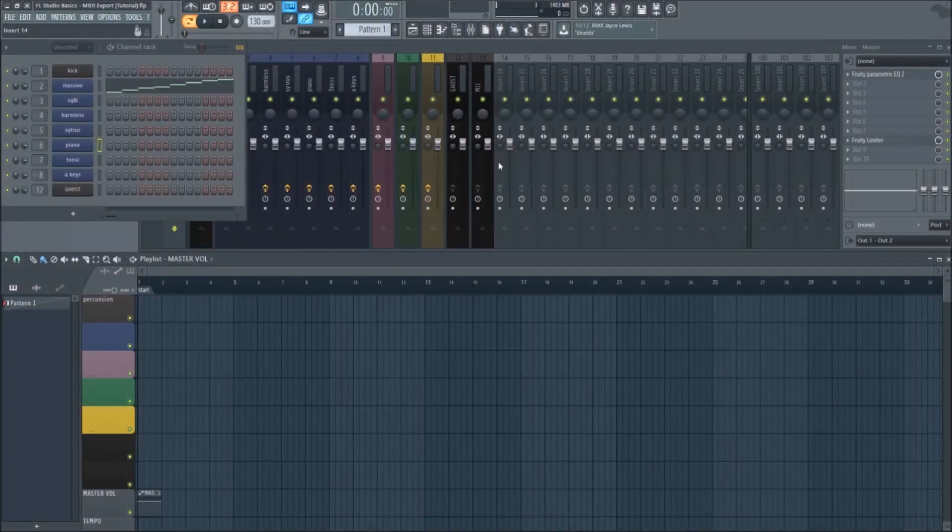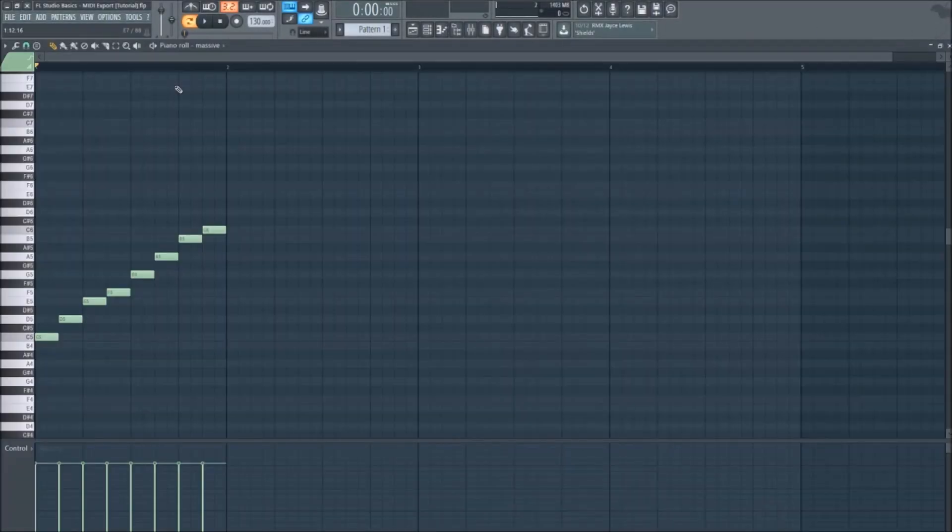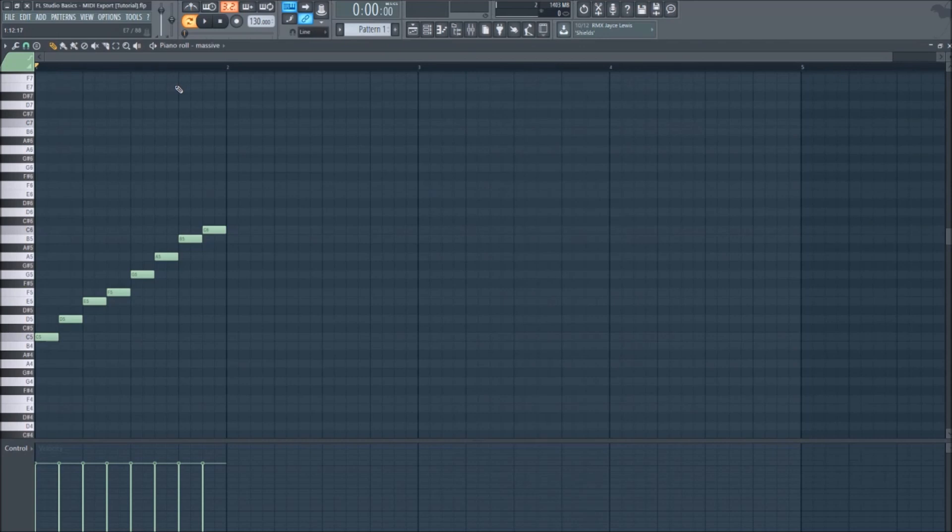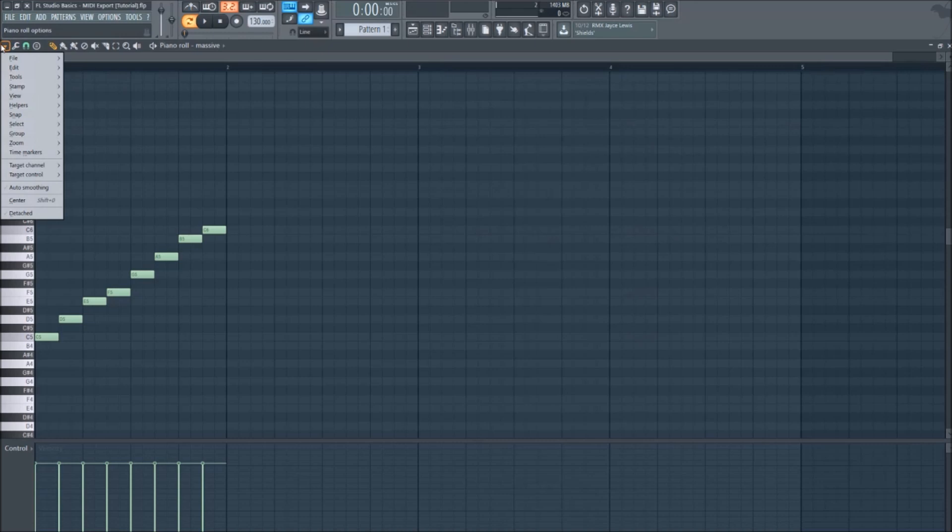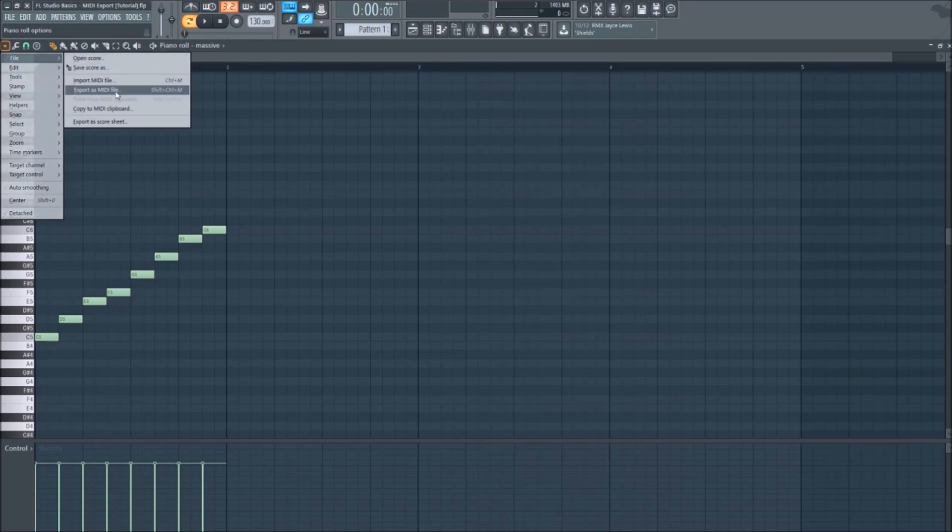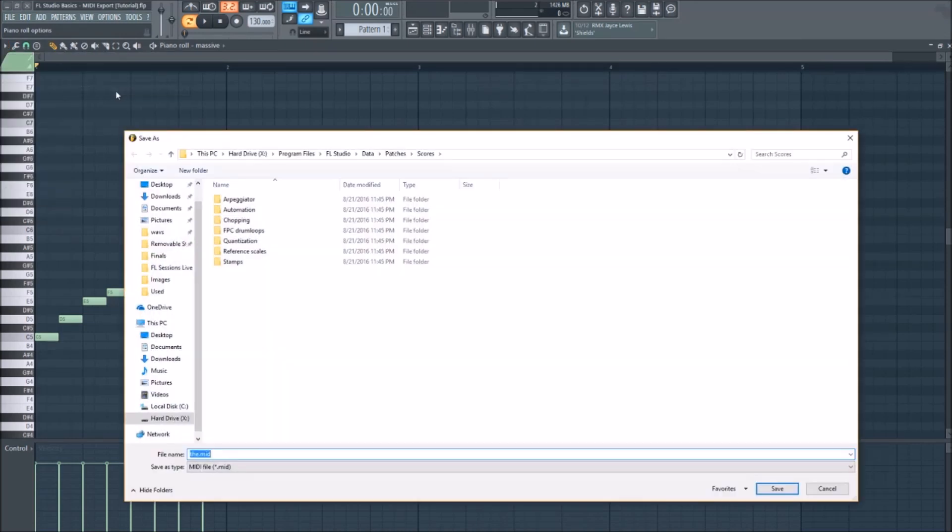Alright, let's export a pattern to MIDI now. Go into the piano roll of the pattern you'd like to export. Simply go to the top left corner to Piano Roll Options, then scroll down to File, and select Export as MIDI File. Save the file anywhere you'd like, and you're done.